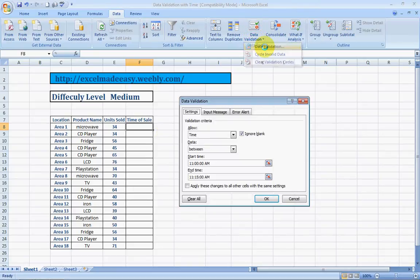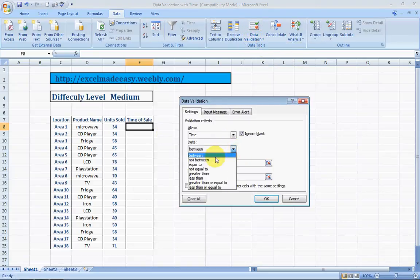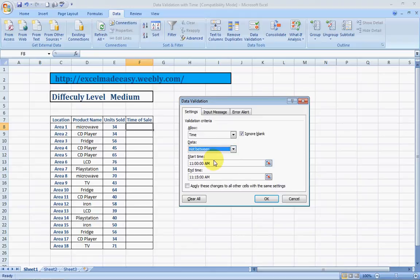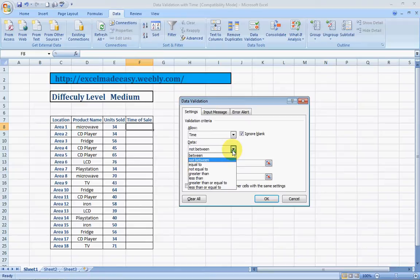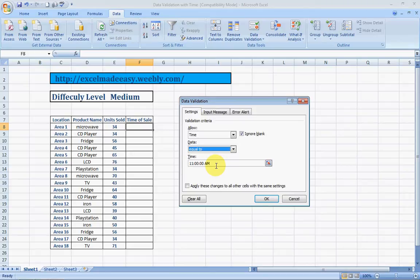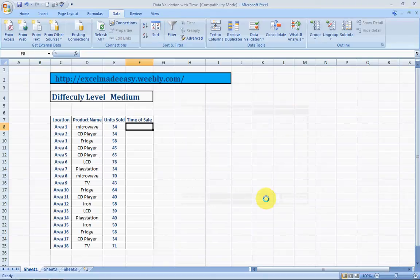Now, let's move to another one. Not between as the name suggests. It will take any value, any value, other than the values between 11 to 11:15. All right? And equal to would only accept 11 a.m. or whatever time you mention over here. Other than that, no value would be accepted. Let's try it. It's a very simple thing.